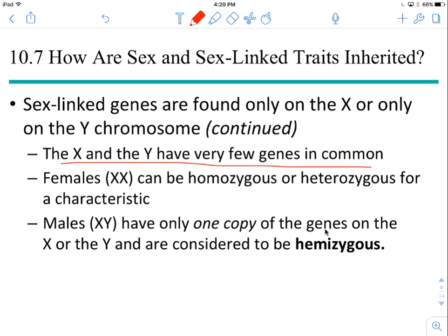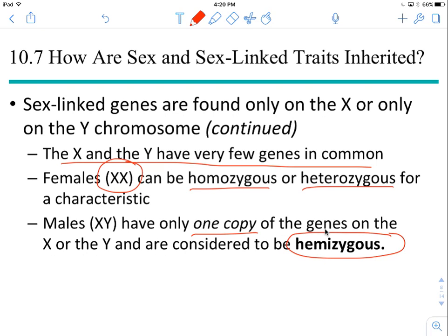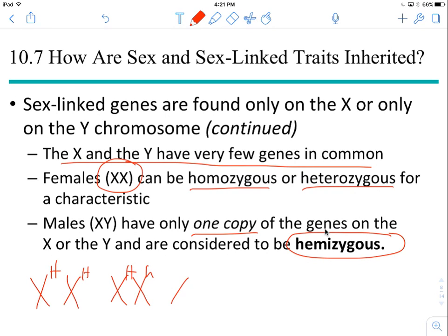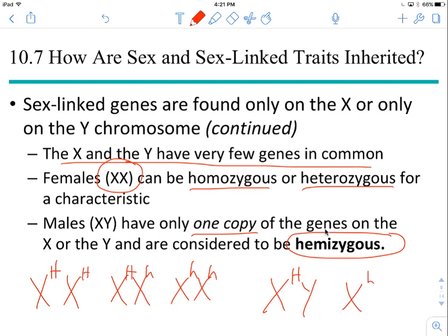Females, because they have two X chromosomes, can be homozygous for a sex-linked gene or heterozygous for a sex-linked gene. Males have only one copy of the genes on the X or the Y, so they're considered to be hemizygous. If you have a gene H, females can be homozygous dominant, heterozygous, or homozygous recessive. If you have that gene H in a male, there's only one copy of it — that's why we call it hemizygous. So whatever allele males have for an X-linked gene, that is the one they express. There's no option of expressing any other allele.